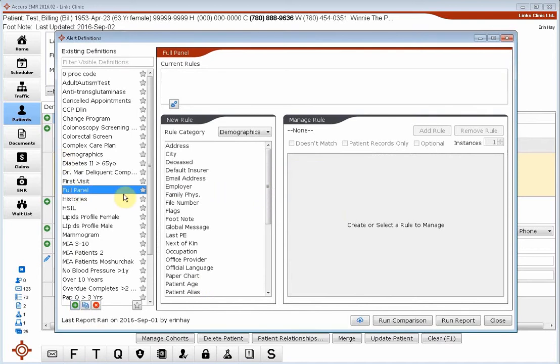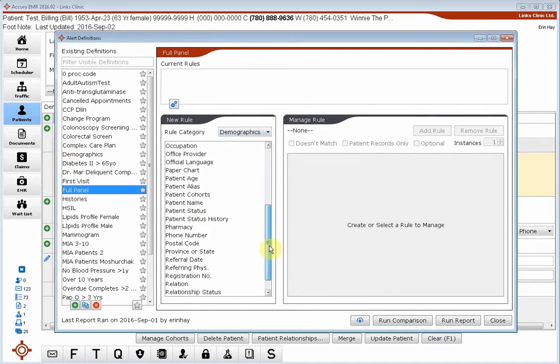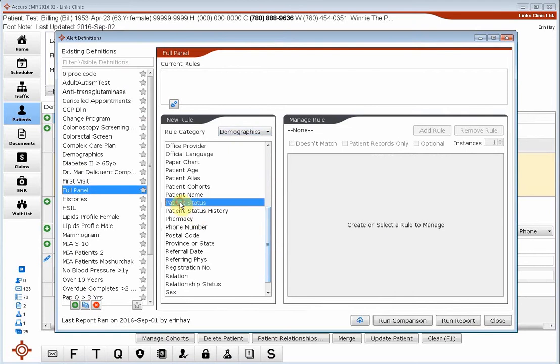I'm going to click into here. I've taken out our rules. On a full panel, all we're worried about is the patient status. Who are our active patients? I'm going to find patient status.